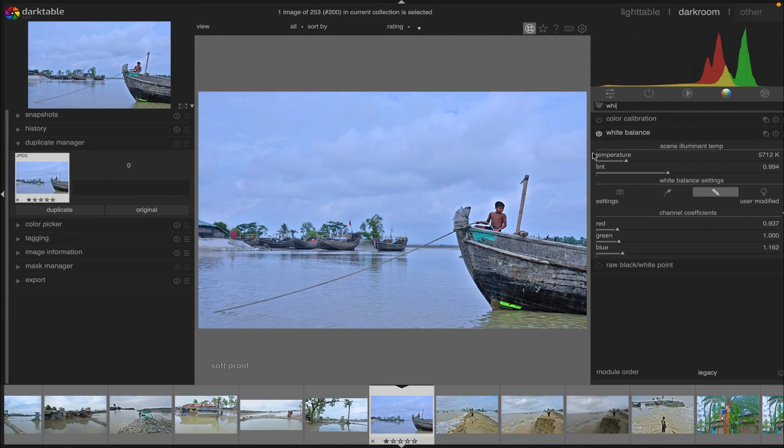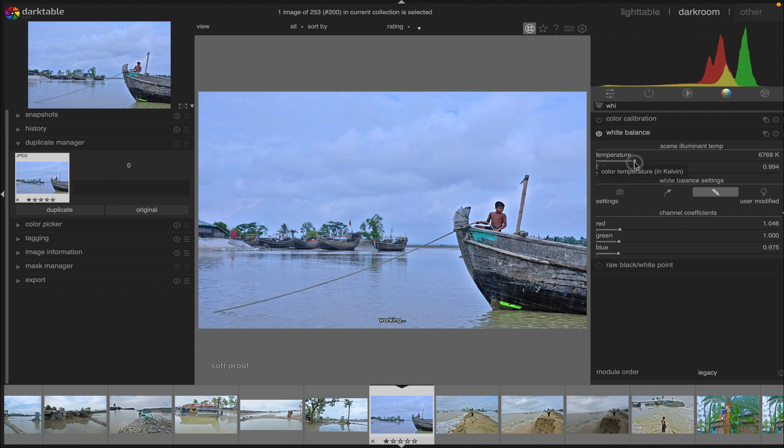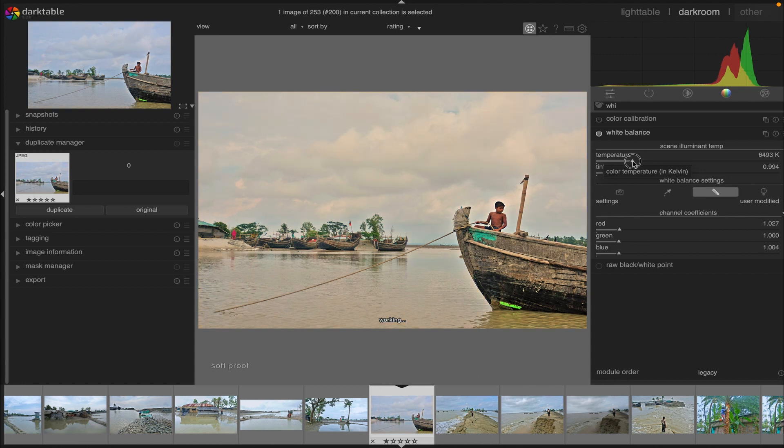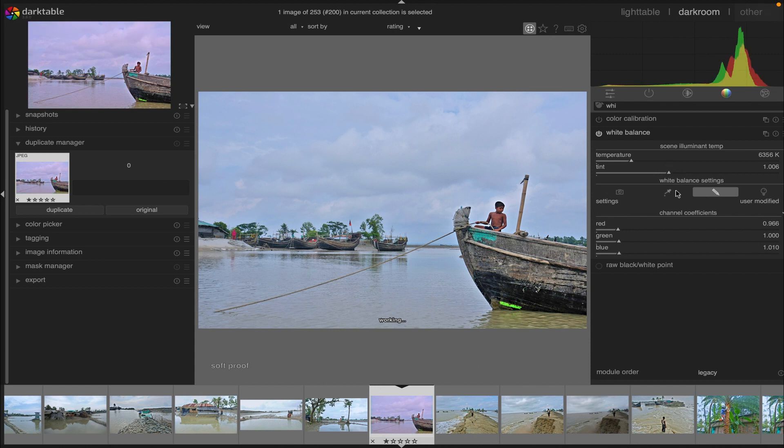Here we have the temperature line and the tint line. We can adjust them as we want. If we take this line this way, we are going to increase the temperature in the image. If we decrease it, we are decreasing the temperature. It's the same with the tint - you play with it according to your preferences.